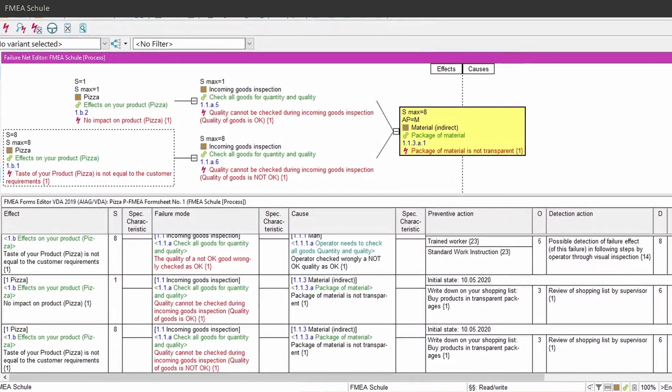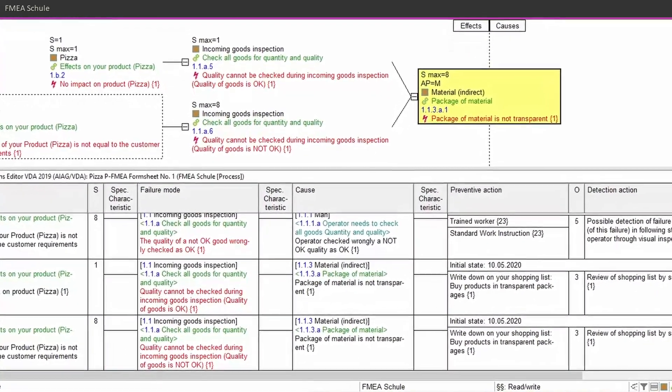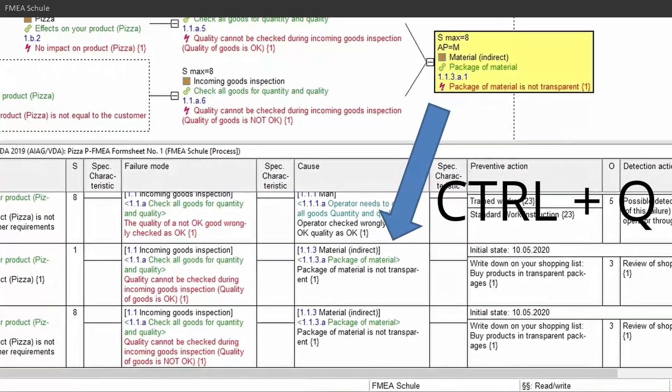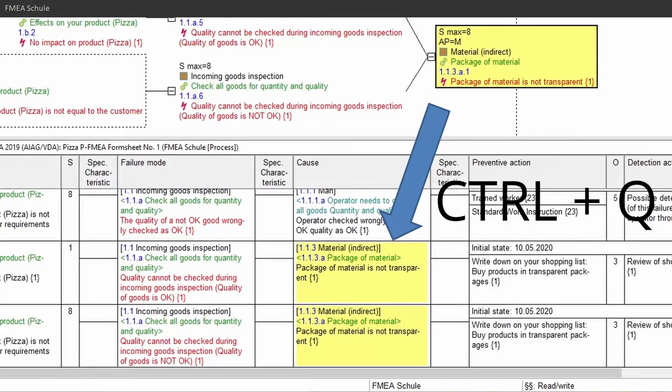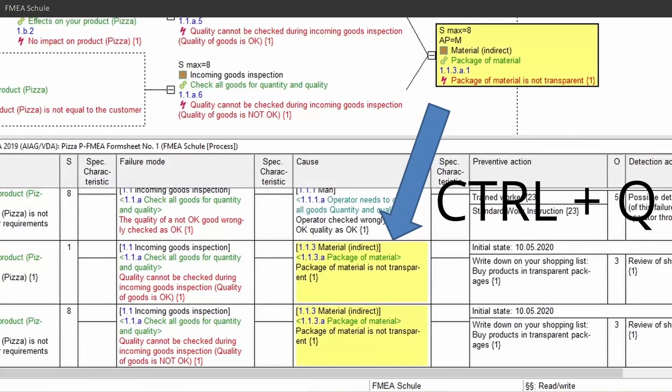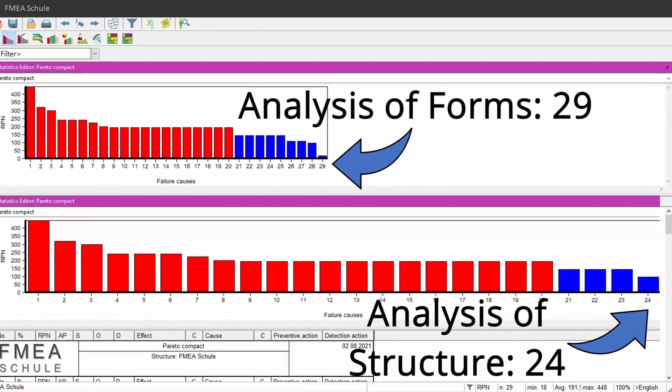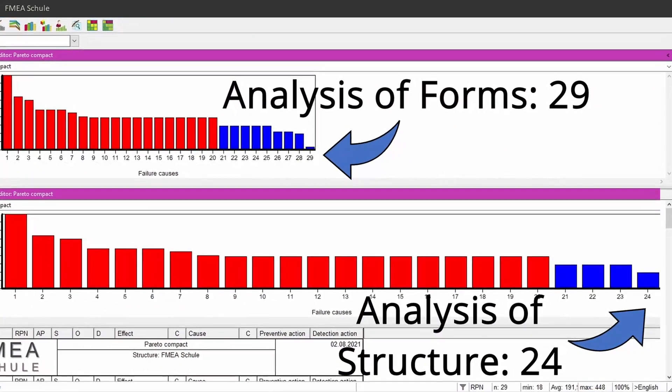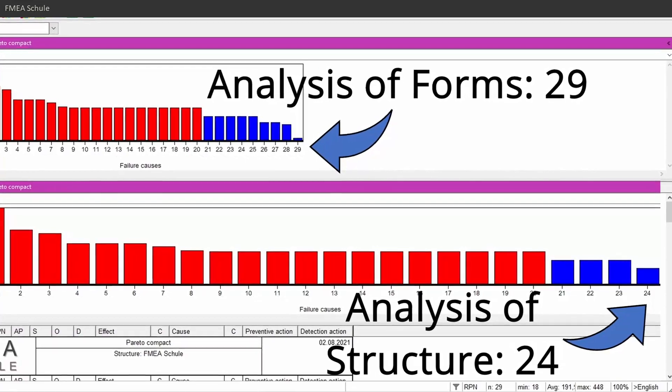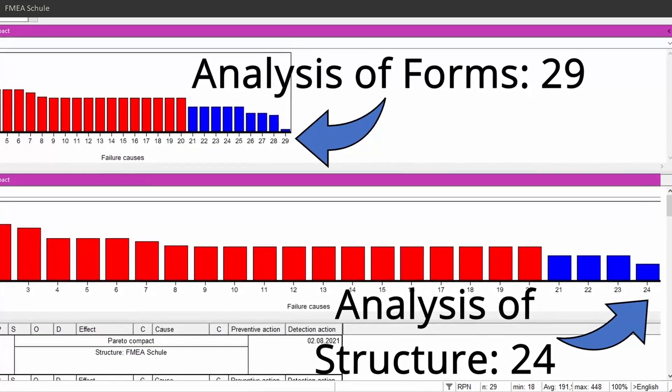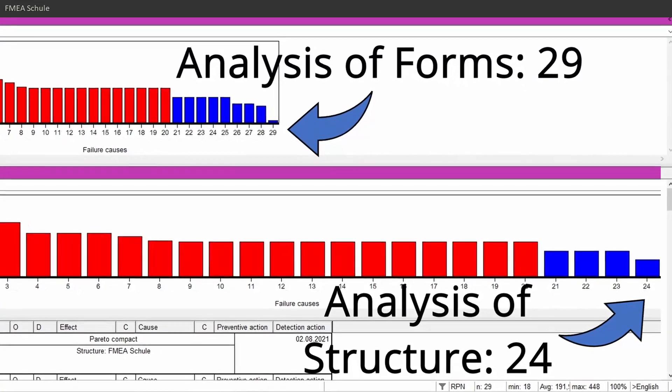This is the reason why this root cause is selected twice if I synchronize to lower window with CTRL plus Q. And this is also the reason why there are more results in the statistics editor if I analyze about forms instead of structure.